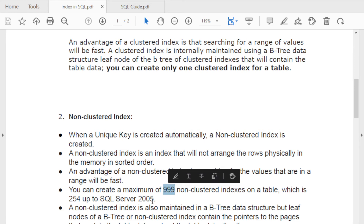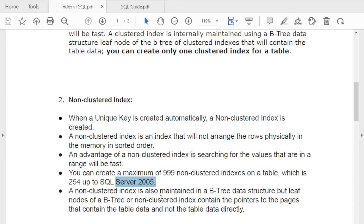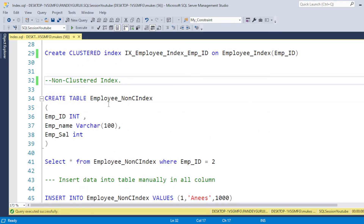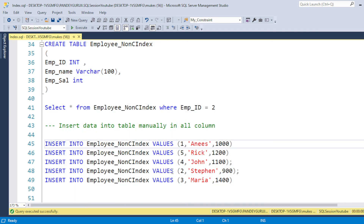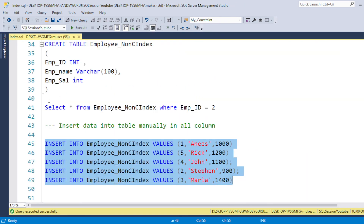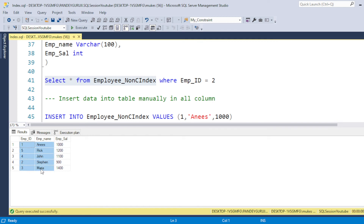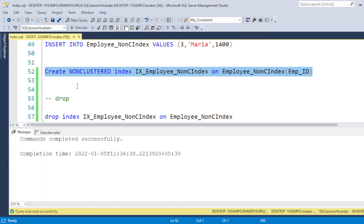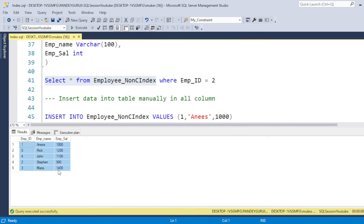In SQL Server 2005, you could create up to 999 non-clustered indexes, and in SQL Server 2019 there is no restriction. Now let me demonstrate: I'm creating a non-clustered index table and inserting data in the same order — 1, 5, 4, 2, 3. The syntax is: CREATE NONCLUSTERED INDEX, then the index name, table name, and column name. After creating it, when you retrieve the table, the data is NOT physically sorted.